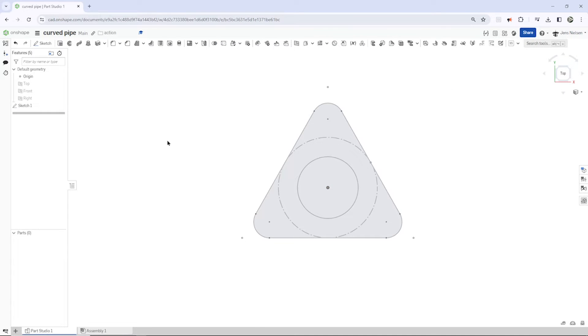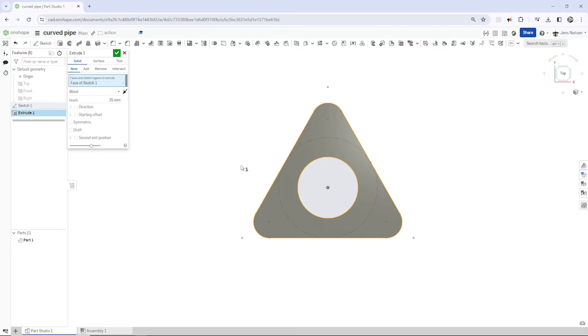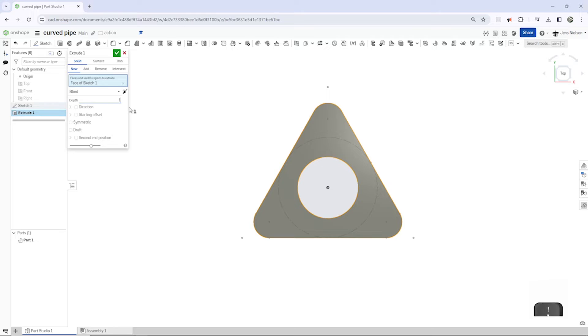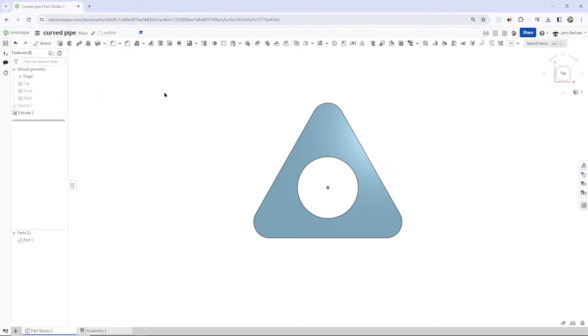I exit that. I press Shift E to go into the extrude, take all that, and give that that thickness of 14 millimeters.